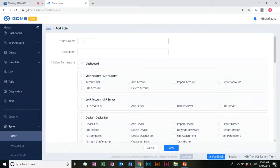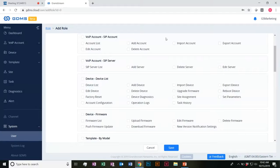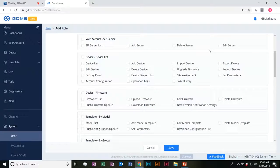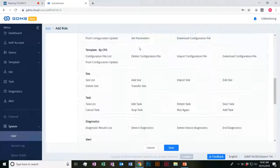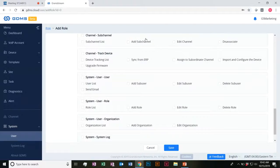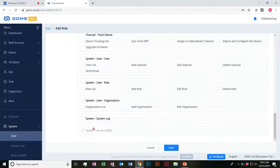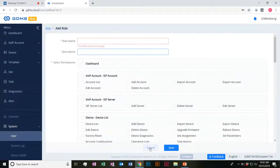When it comes to roles — pretty straightforward — you go ahead and just have a new role name, description, and you have all the permissions here that you'd be able to edit and adjust. Everything that you would possibly want to be able to customize, you'd be able to do that.